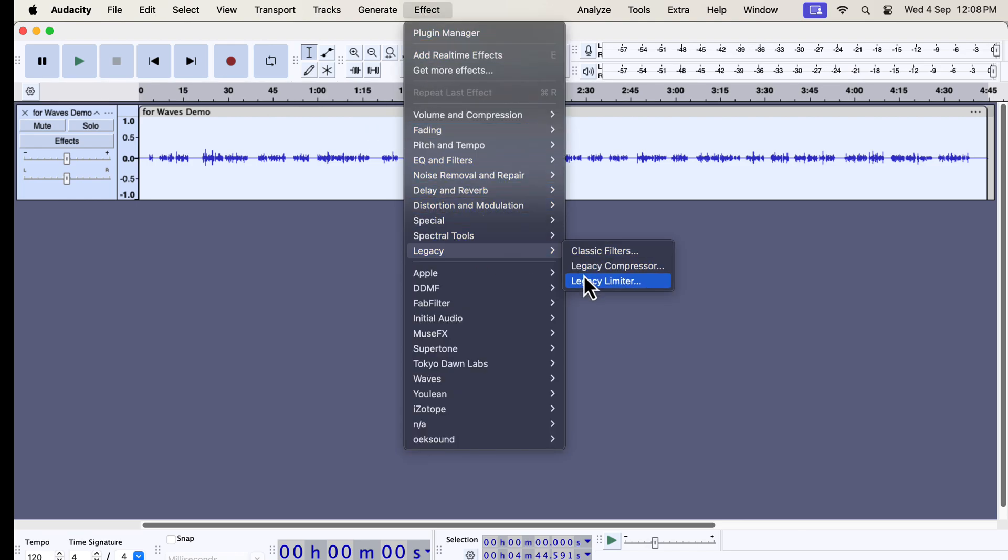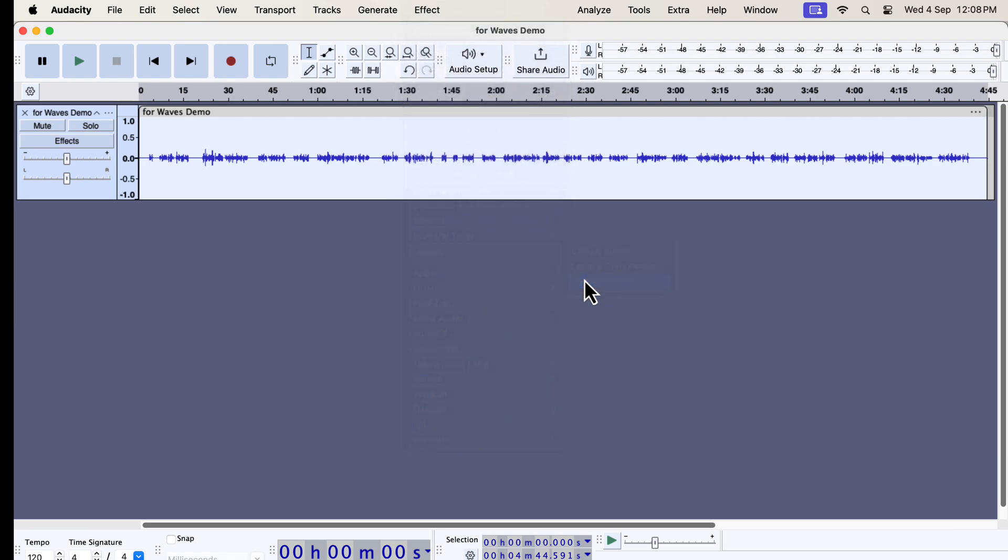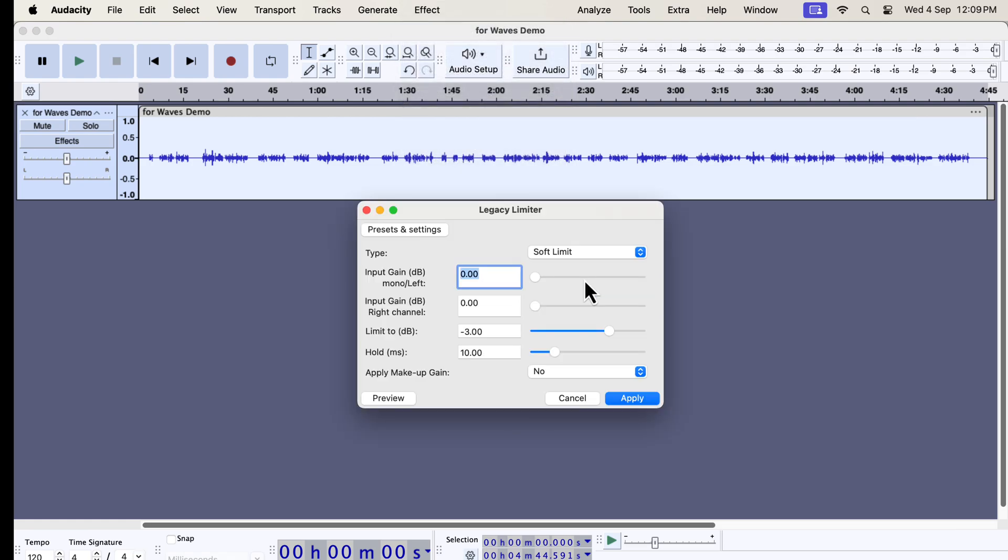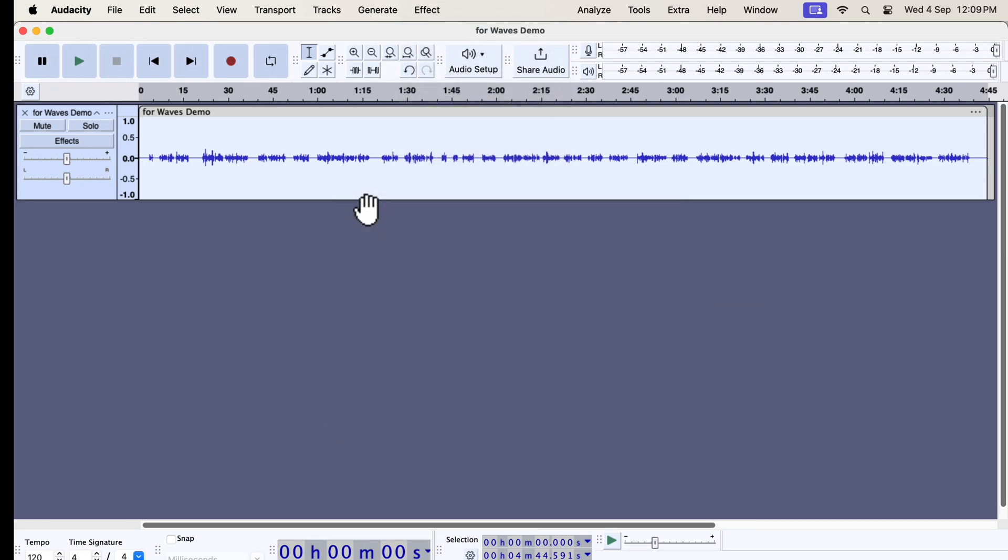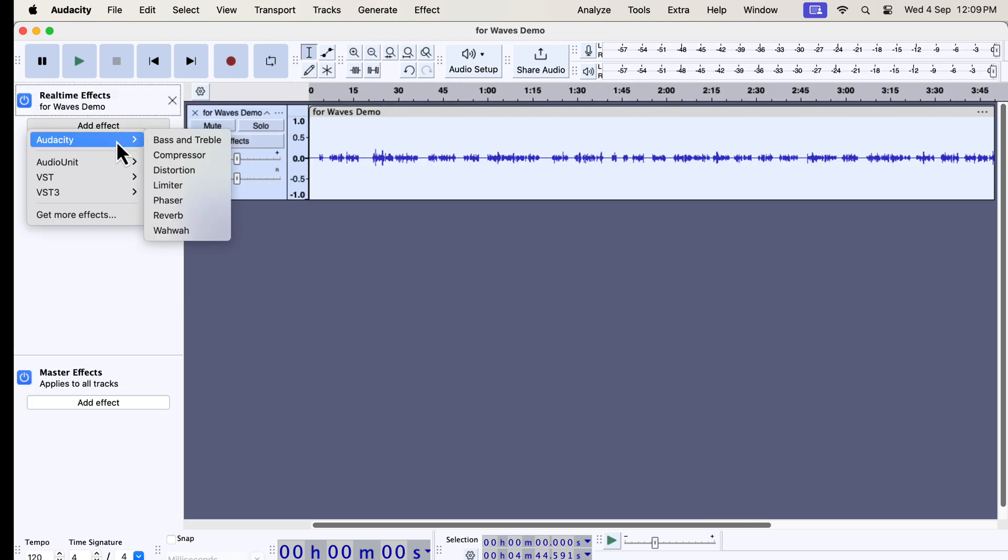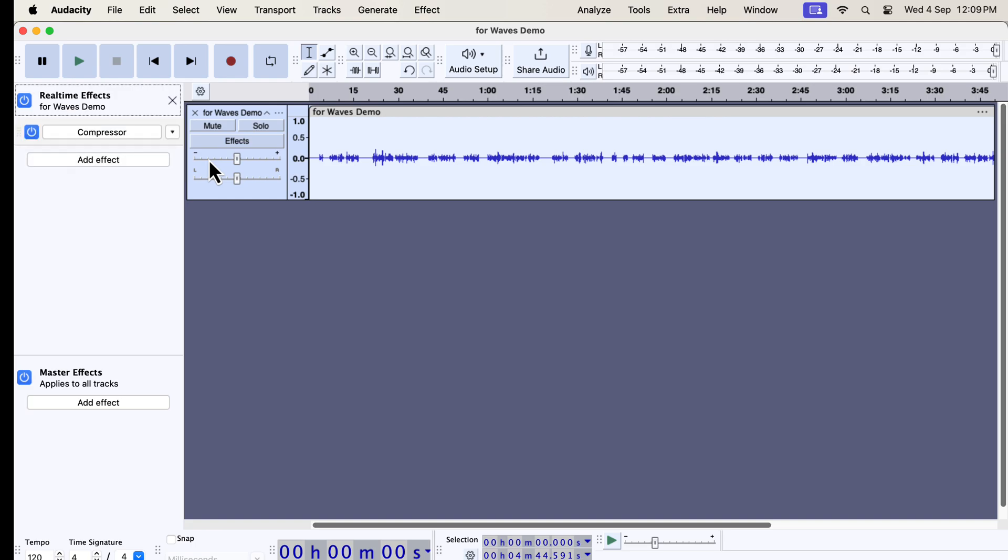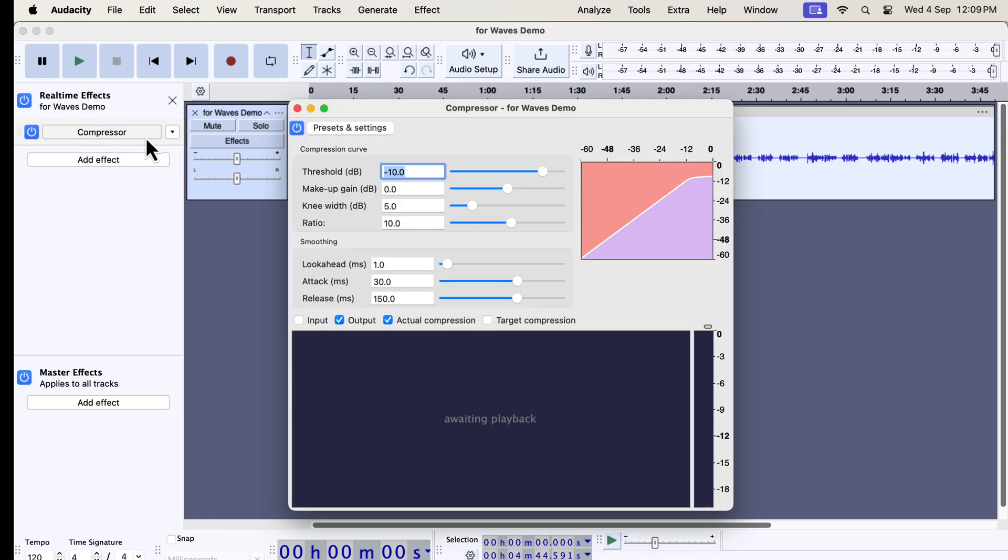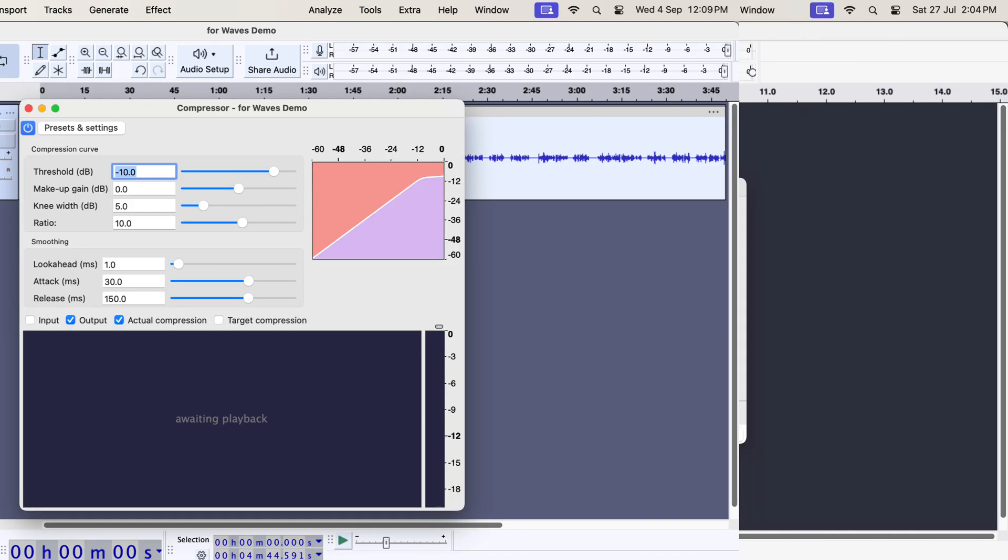If you prefer using an older compressor or limiter, you can do it from here. However, please note that real-time effects have the new compressor and limiter. If you use the real-time feature of Audacity, you will not get the legacy effects here. The compressor you see is the new compressor introduced in 3.6.